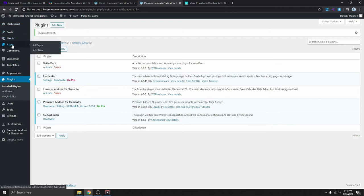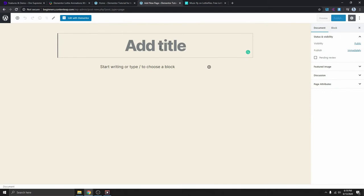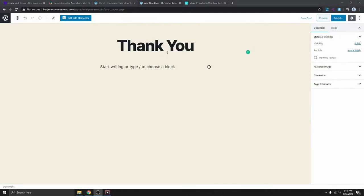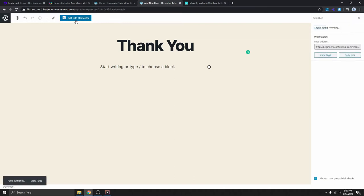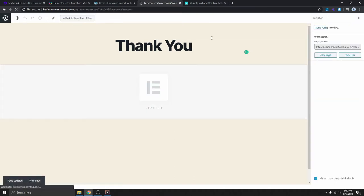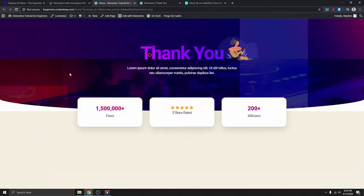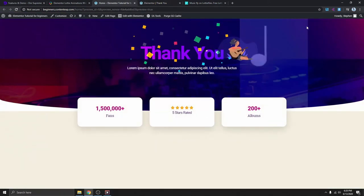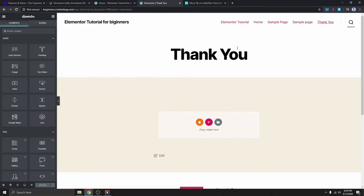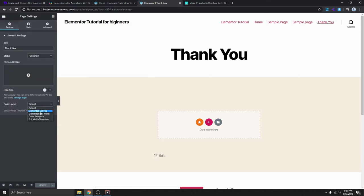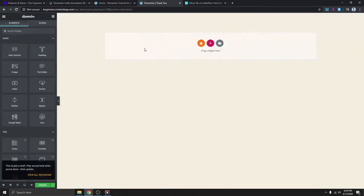Now that we have the plugin installed, the next thing we need to do is create the thank you page. We go to Pages and Add New Page, give this page a title — I'll just call it 'Thank You' — and publish it. Then I'm going to edit this page with Elementor. We don't have any menu over here, so I'm going to get rid of this menu by going to Settings and selecting Elementor Canvas.